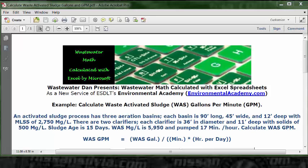Wastewater Dan presents Wastewater Math Calculated with Excel Spreadsheets as a new service of ESULI's Environmental Academy, environmentalacademy.com.